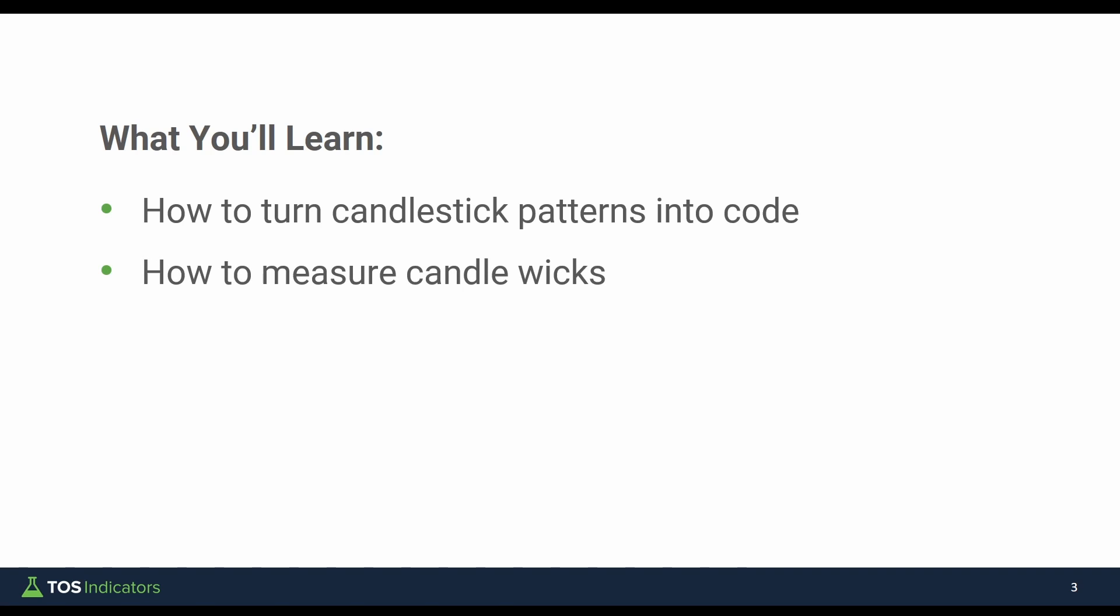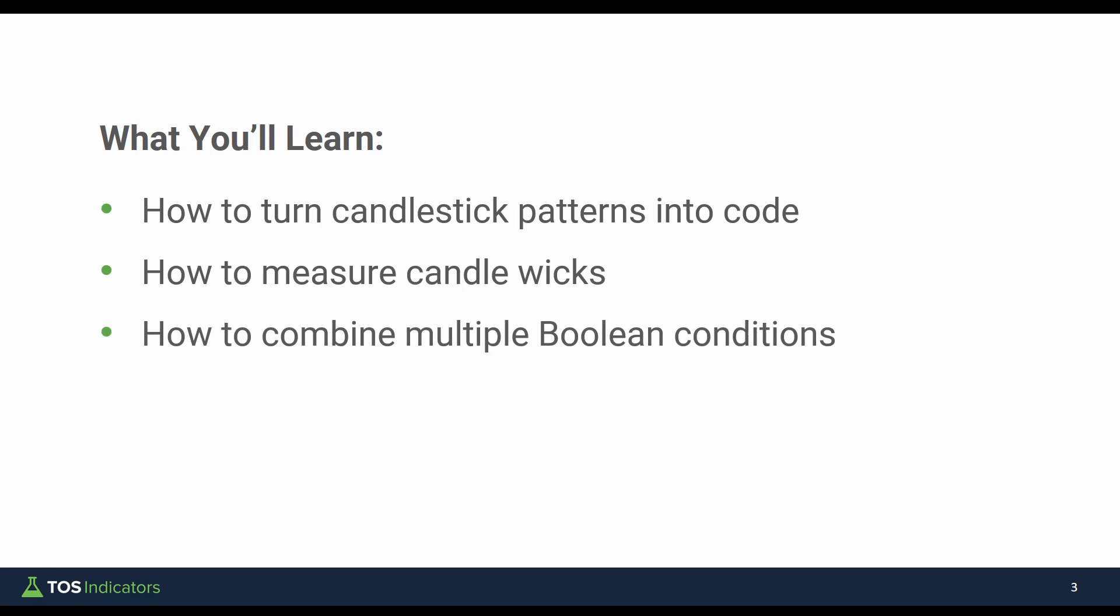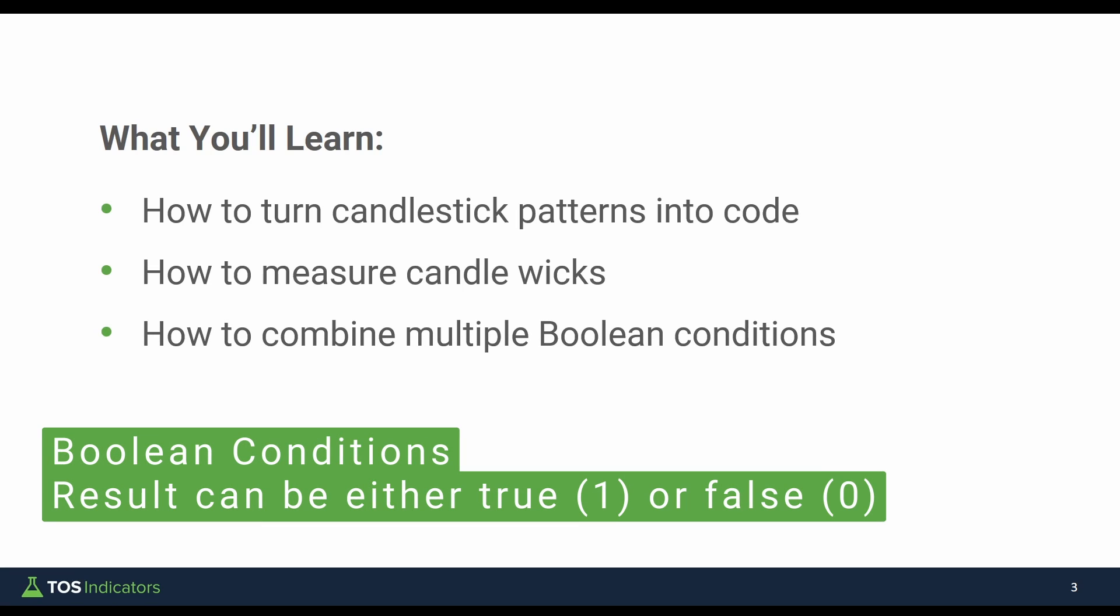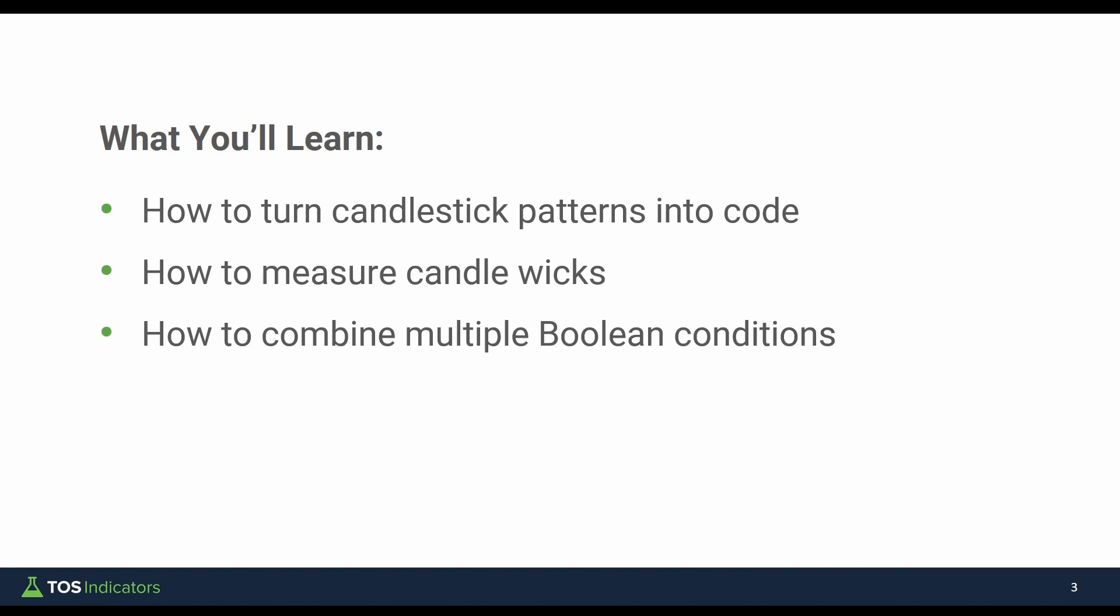Now along this journey, there's a few different things that you'll learn. The first, how to turn candlestick patterns into code. The second, which is a trick along the way, will be how to measure candle wicks, both the upper and the lower wick. And finally, for those of you that are new to ThinkScripting, you'll learn how to combine multiple Boolean conditions in one final variable which plots those arrows.